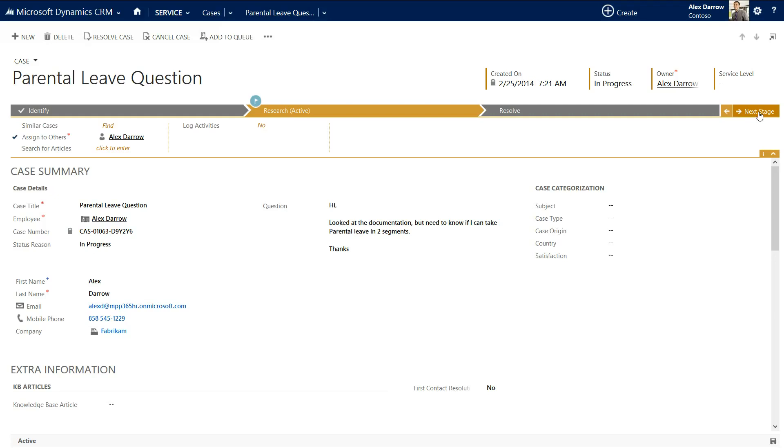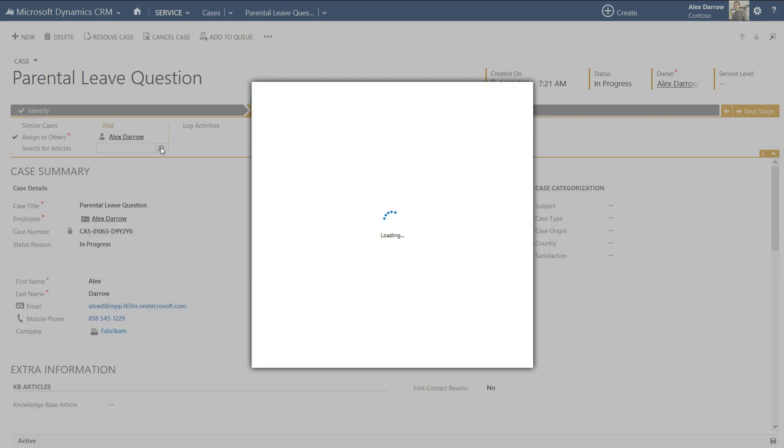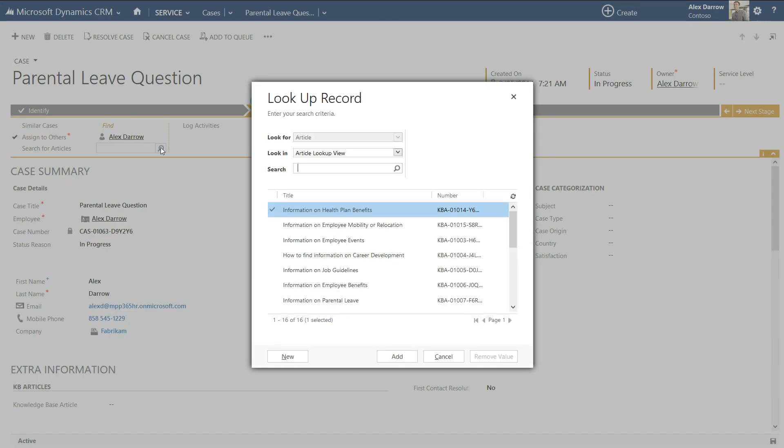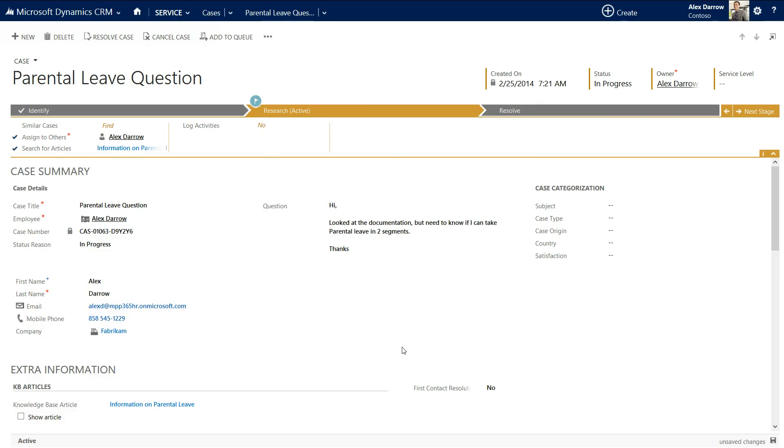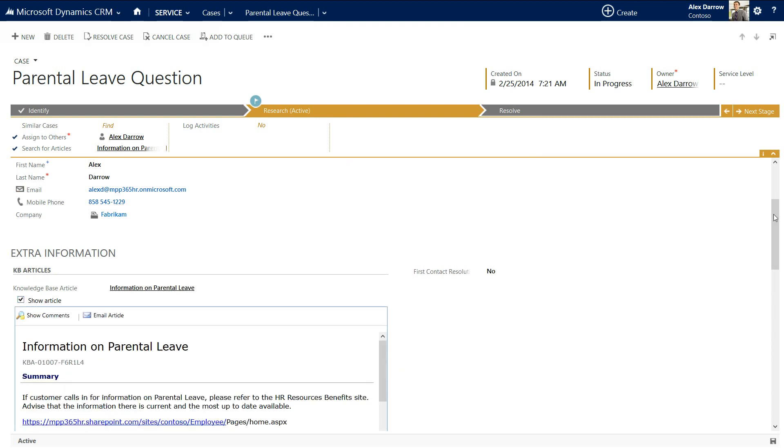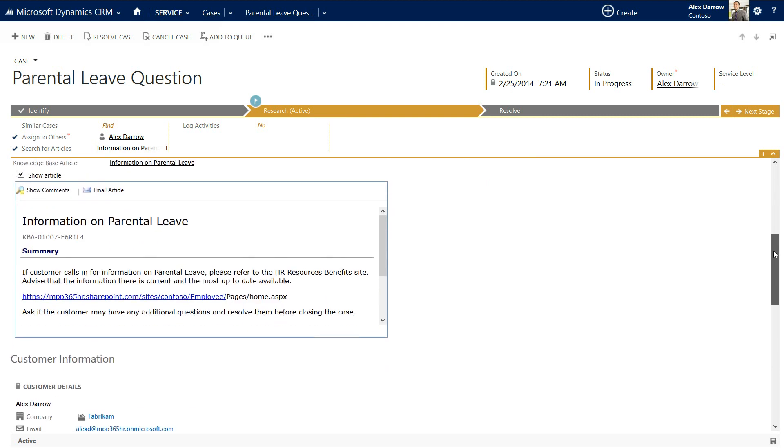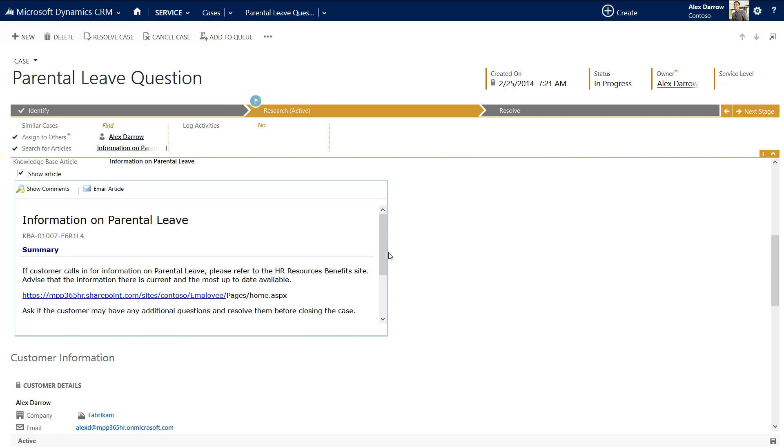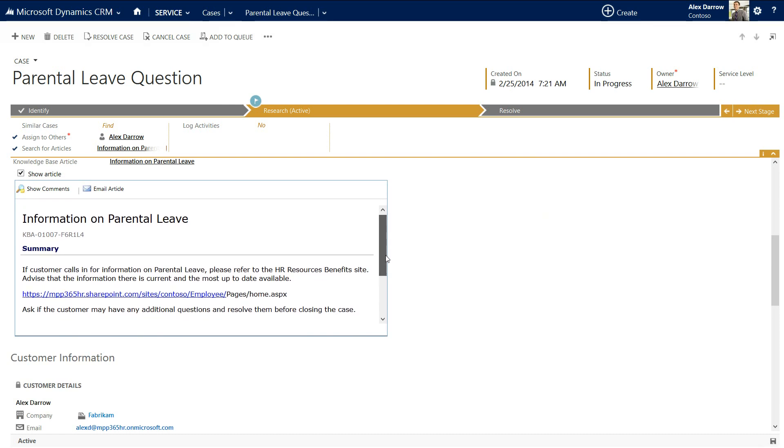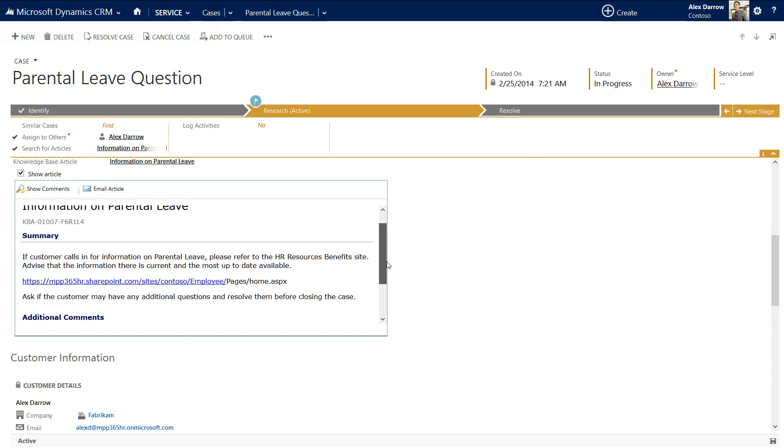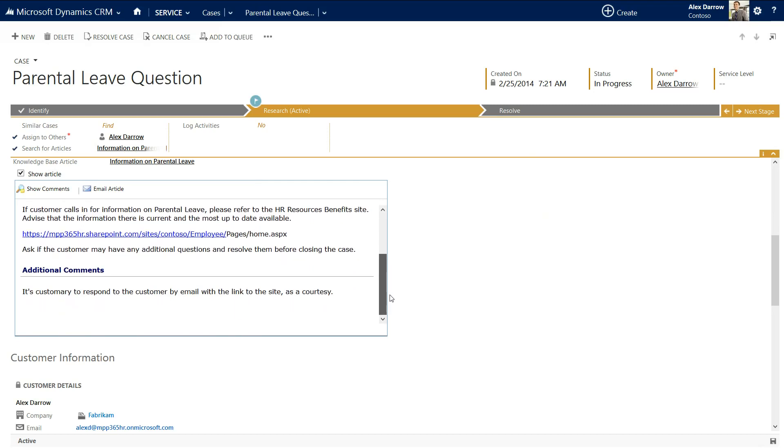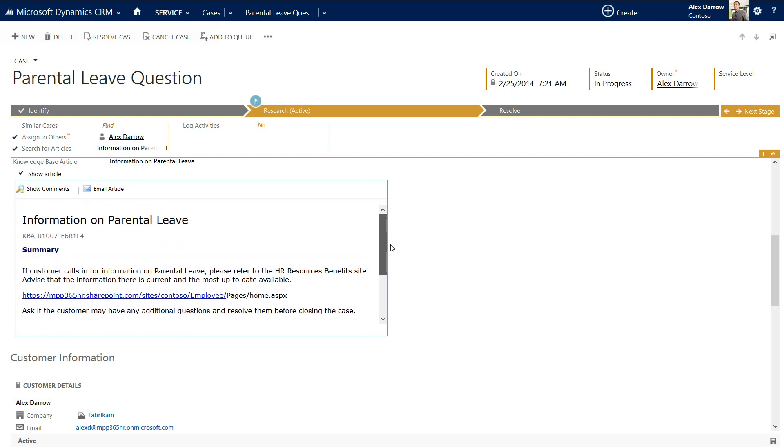Now, in researching a case, maybe what you want to do is to be able to go in and search for other articles. Maybe there's other documentation in the knowledge base that hasn't yet been released to the employees. Maybe there's new documentation. So what we'll do is we'll click here to be able to search in our knowledge base. And luckily, in this case, we've got some information on parental leave. So we're going to add that into the case that might be useful. And down here, then, we're able to show that knowledge base article and see what's available to be able to send back to Alex. And in this case, it looks like it might be very useful. There's a HR resources benefit site that, again, allows Alex to be able to see more information on parental leave.